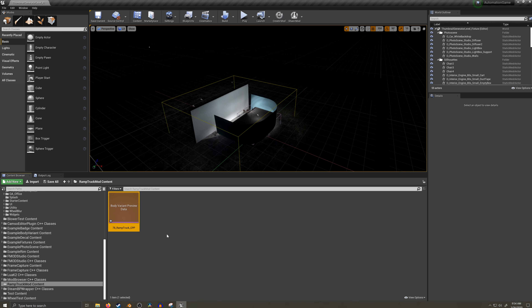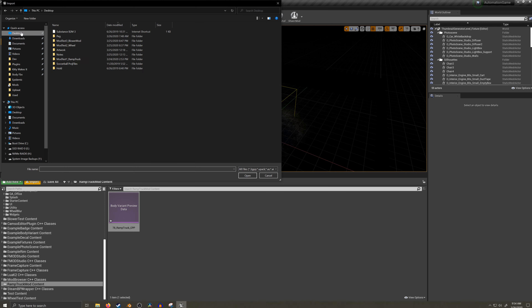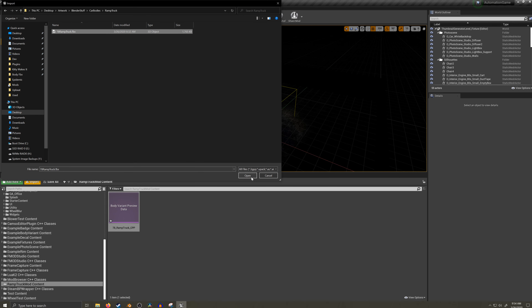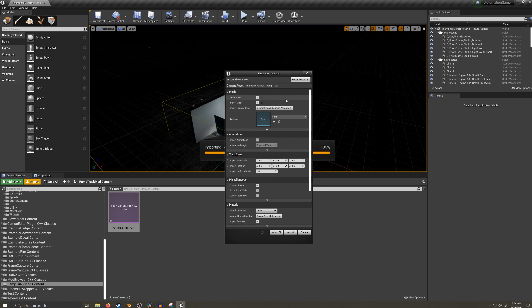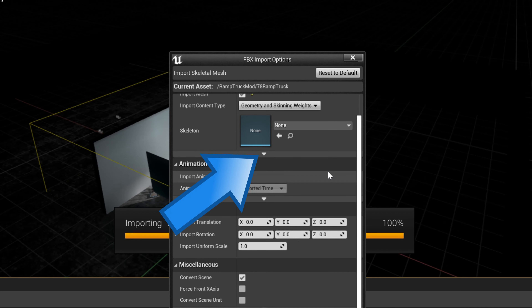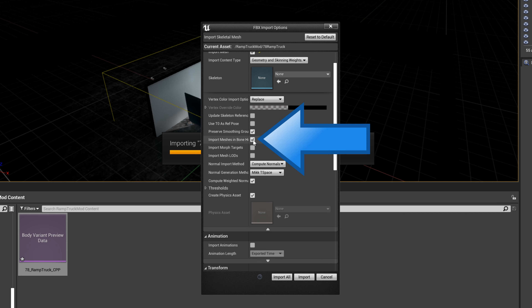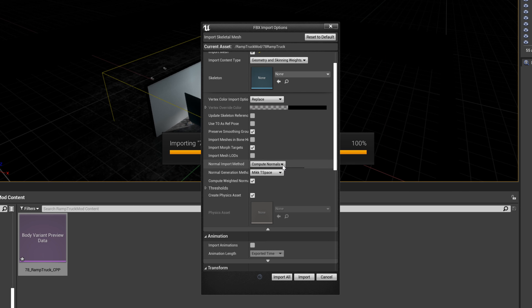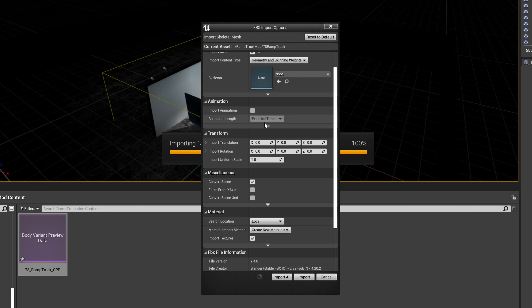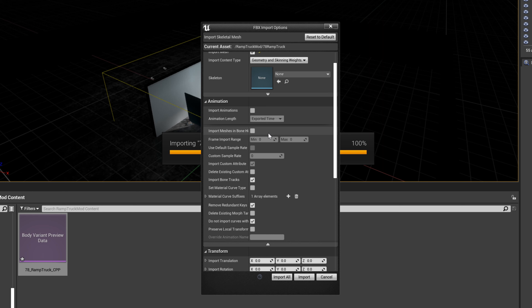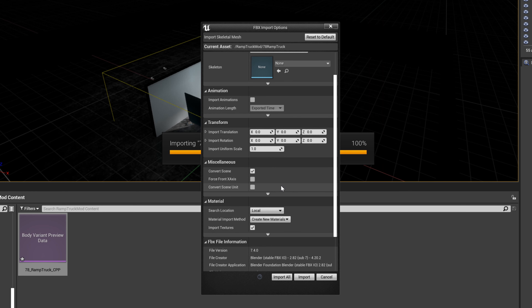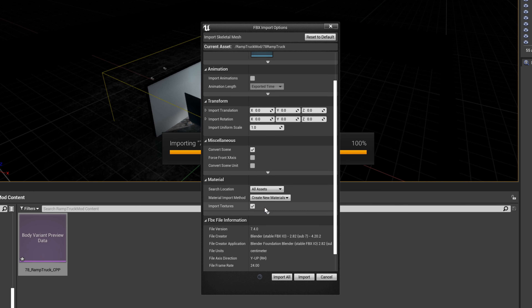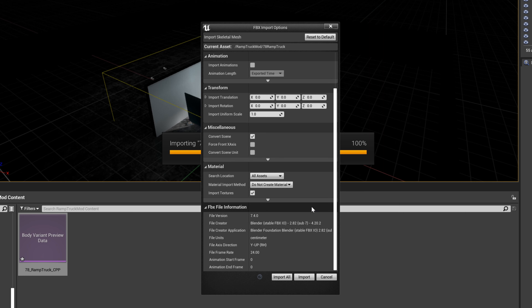Let's import our body. I'll find the import button towards the left of the screen and navigate to the FBX file we just exported from Blender. Make sure the skeletal mesh box is ticked and the skeleton field is empty. Expand the rest of the dialog and untick import meshes in bone hierarchy, then tick import morph targets — these are your shape keys. Change the normal input method to import normals and tangents, then collapse that portion. Expand the animation section, untick import meshes in bone hierarchy there as well. Under material, select all assets from the search location drop-down and do not create material from the material import method drop-down. Then click import.